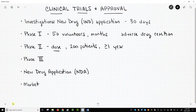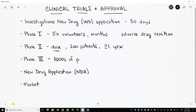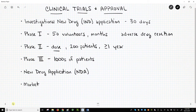Once dosing has been determined in Phase II, Phase III trials enroll thousands of patients. Phase III trials look at both safety and efficacy. Because Phase III involves many patients, the sponsor can explore how the molecule affects people of different ages, ethnicities, genders, health, etc. Phase III trials are long and can require several years.